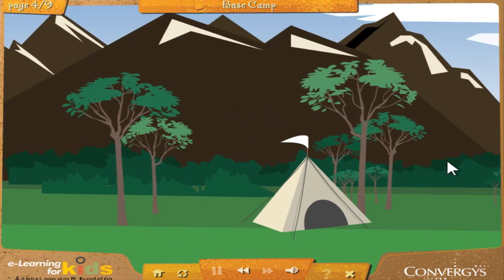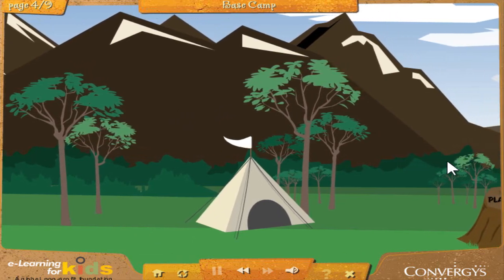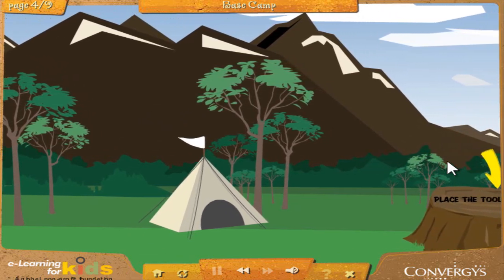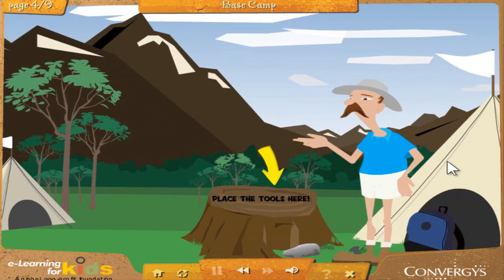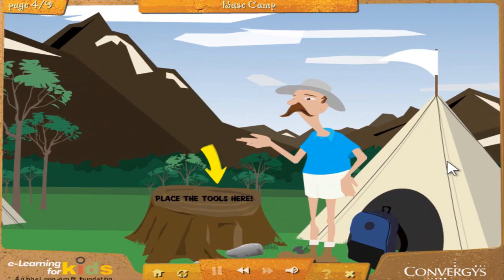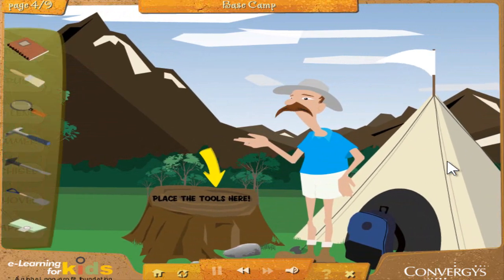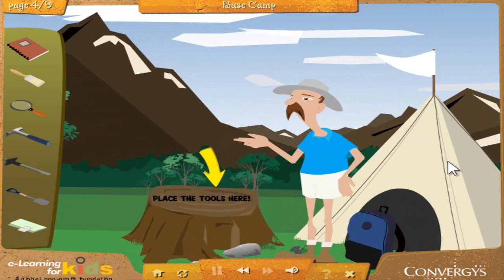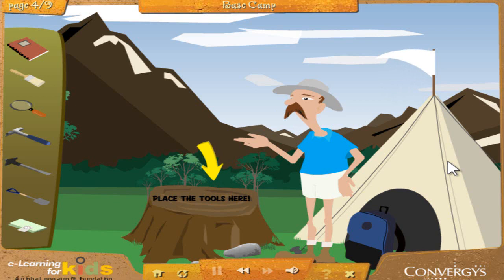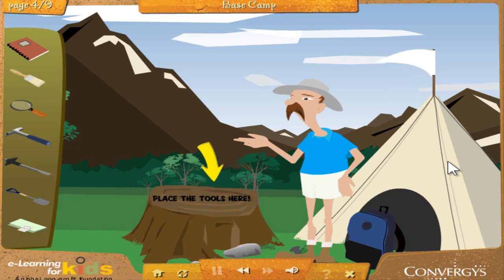Welcome to base camp. Here, you'll learn about the tools needed to find your fossils. Finding fossils is sometimes hard work. Many fossils are inside rocks or deep underground. Because of this, paleontologists need special tools to dig them up and study them. To learn more about the tools paleontologists use, click and drag each of the tools you see at the left of the screen over to the tree stump.